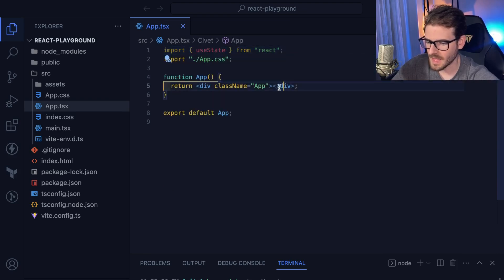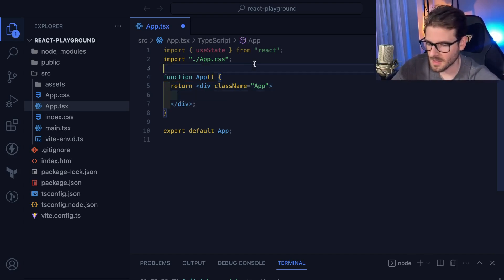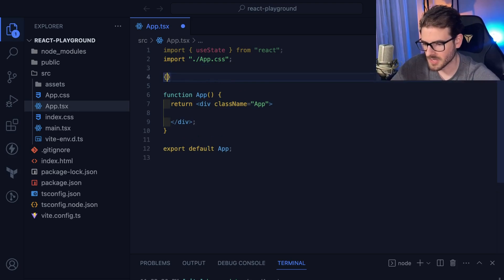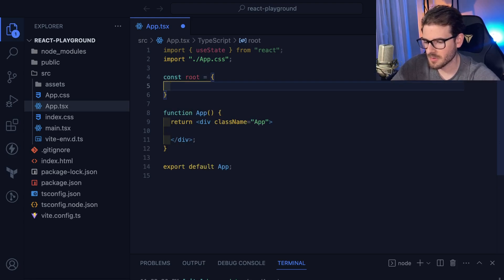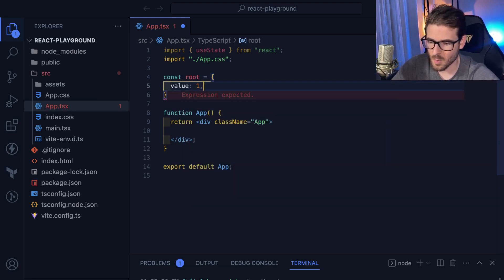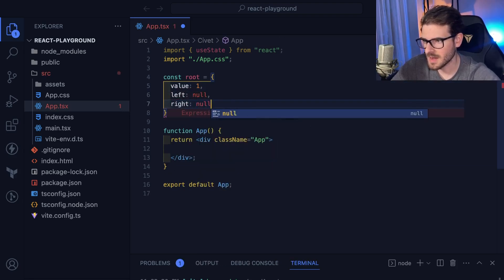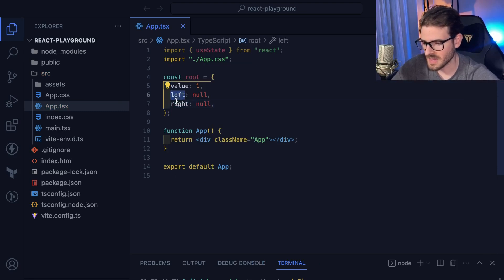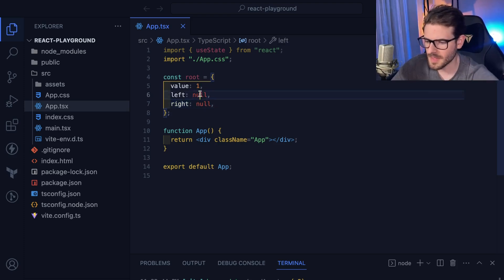The first thing you need to understand is what a tree is. A tree typically has a piece of data and you can represent it with an object. So the root node is a constant: `root` equals an object with a `value` — in our case, `1`. It also has a `left` property and a `right` property, which could potentially be null or undefined.